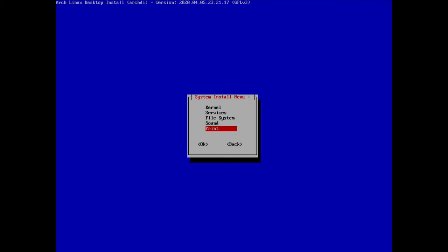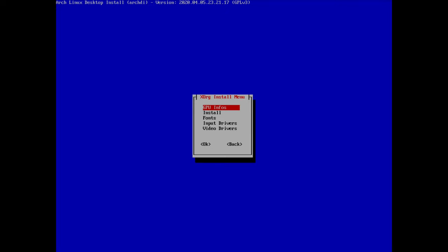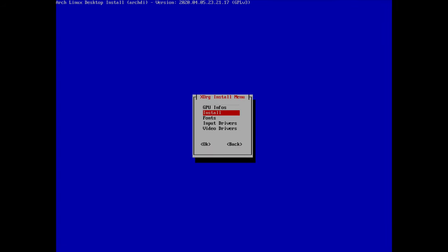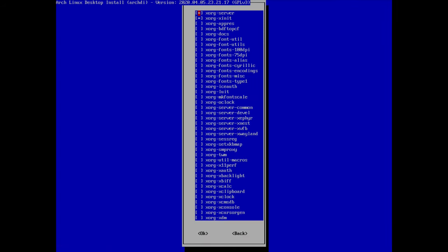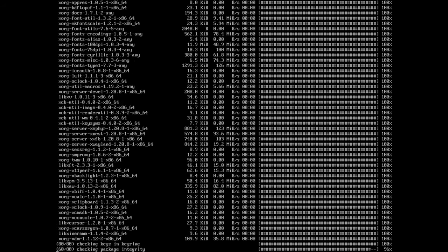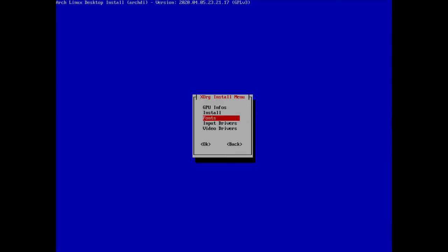Going back, let's move to Xorg. Under GPU info you can see your graphics card info — I'm on a virtual machine so it's not very relevant. Under install, only two packages are selected by default but I'll select all of them just in case. Proceed with installation — it takes a moment to download and install.